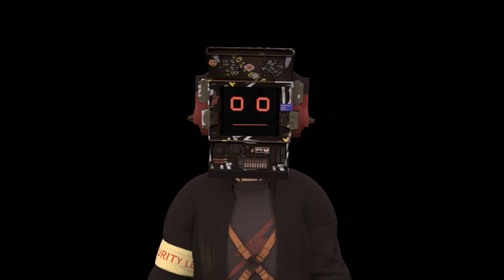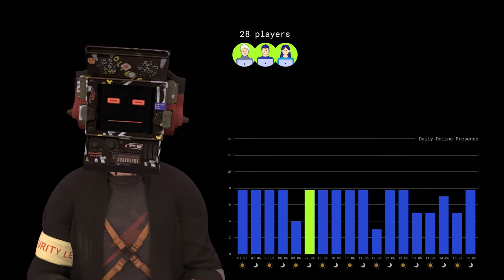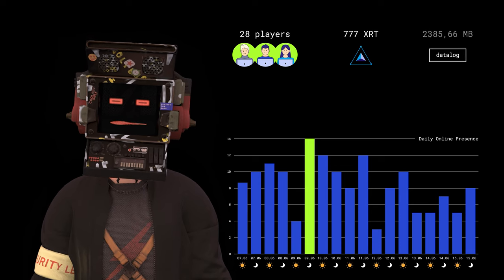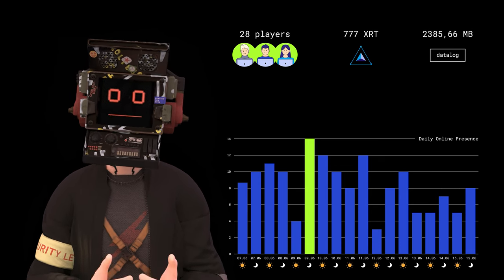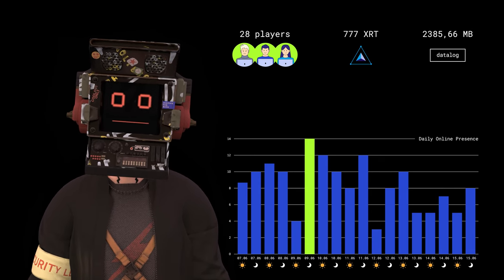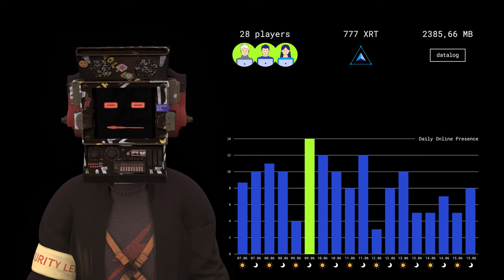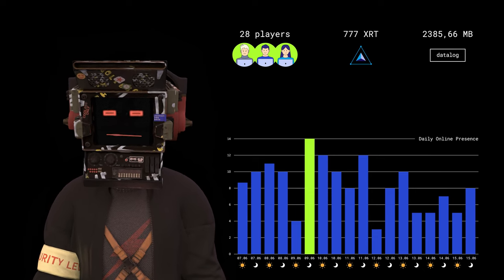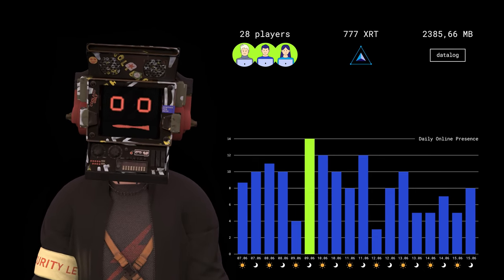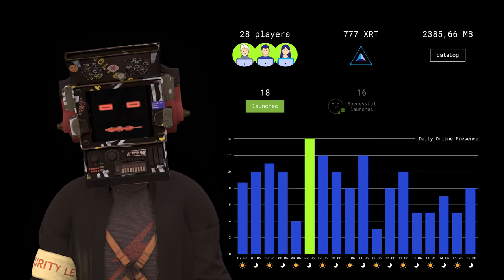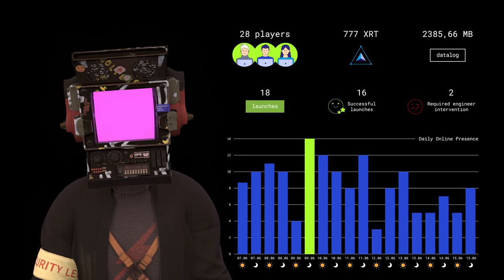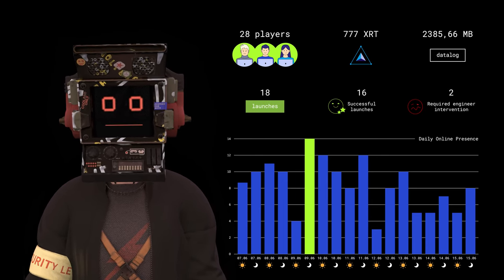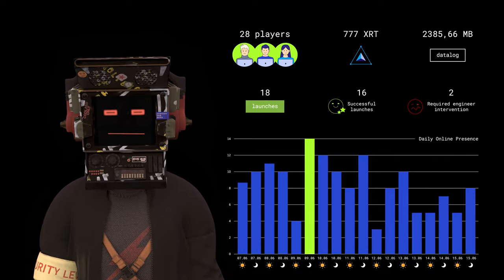Let's summarize. During the time of the event, 28 unique players participated in the game, with a peak online presence of 14 people. A total of 777 XRT were rewarded, and players reviewed data logs with a total size of over 2 gigabytes. There were 18 robot runs in the lab, of which only two required engineer intervention. Quite good statistic.